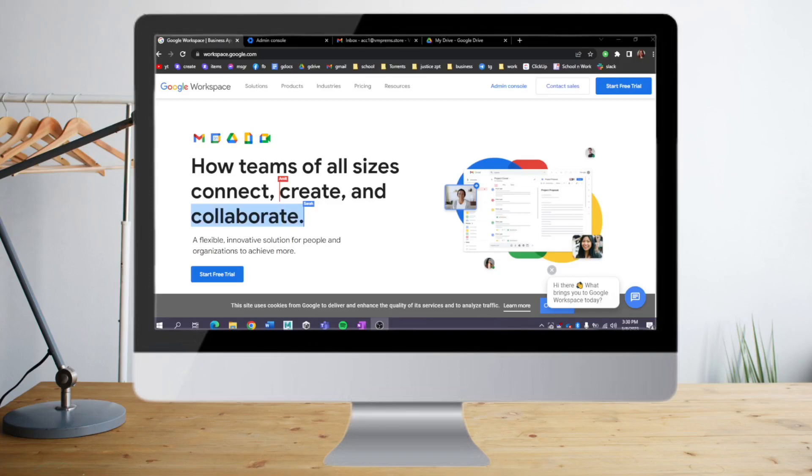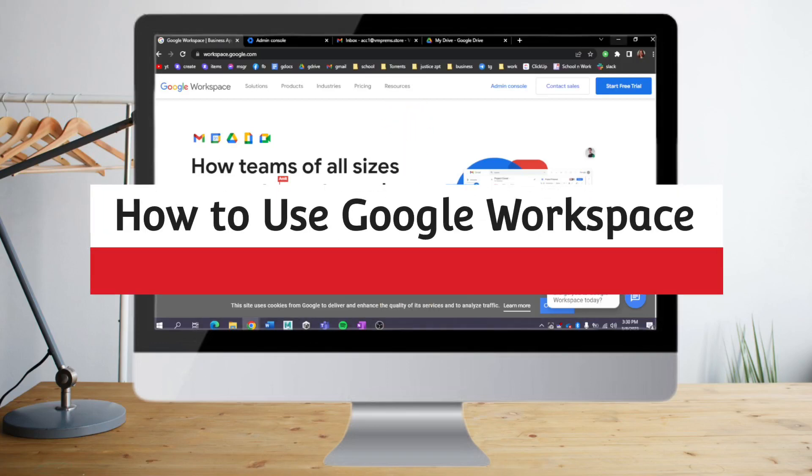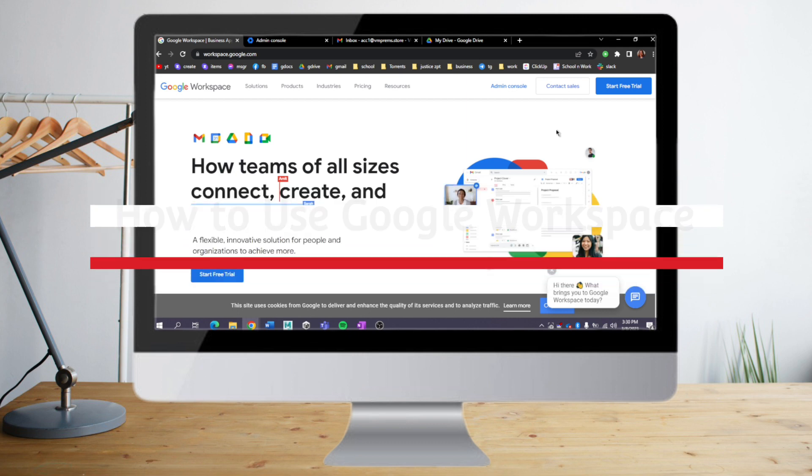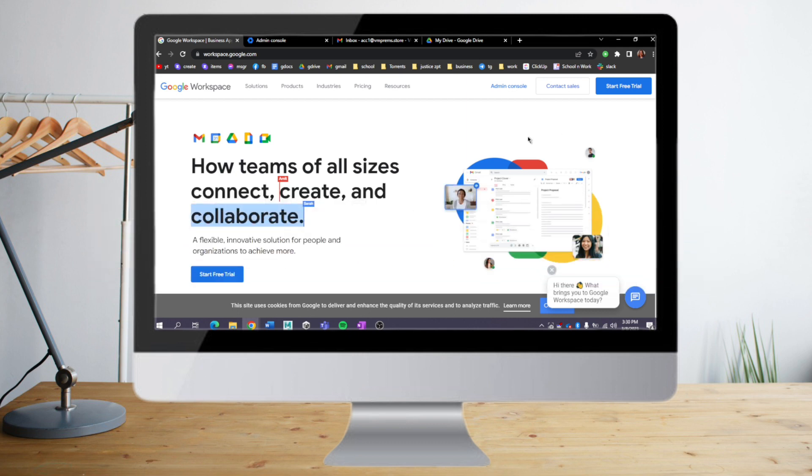Hi guys, in this video I will teach you how to use Google Workspace. Here we have the workspace.google.com website, and when you're on there you can see the Start Free Trial button. Google allows you to experience Google Workspace for 14 days without any fee.